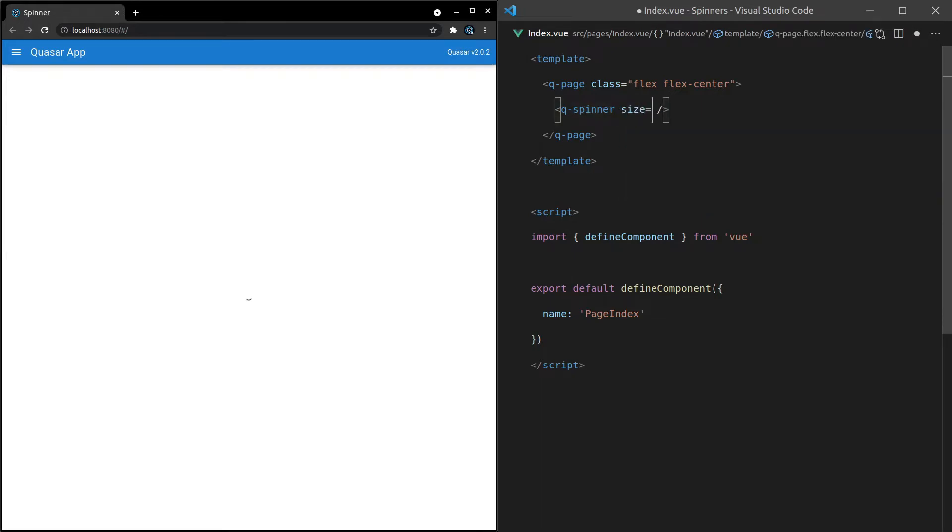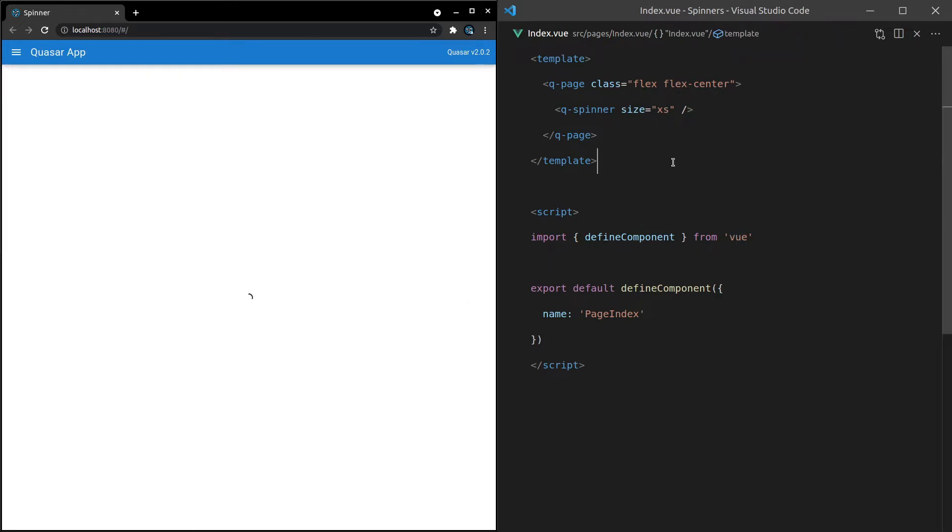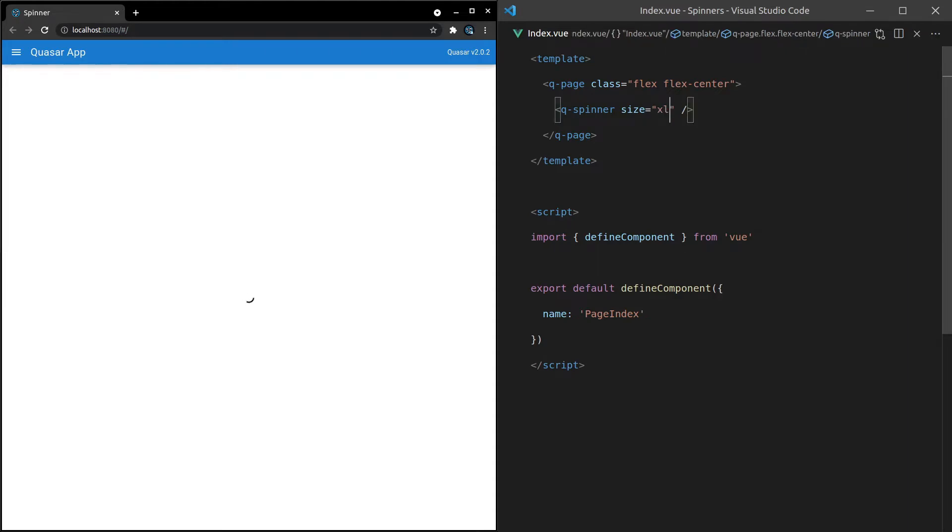We can change the size of it to extra small, which actually makes it a little bit bigger in this example. So by default, it's got no styling and makes it really small. But we can do everything from extra small, small, medium, large, all the way through to extra large.